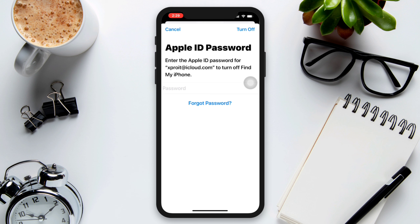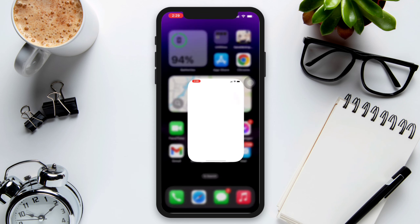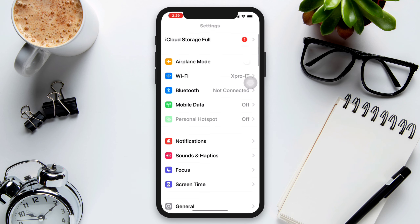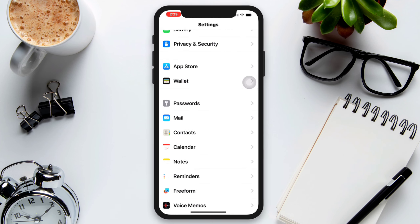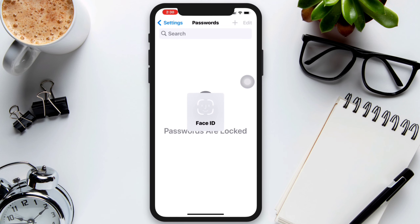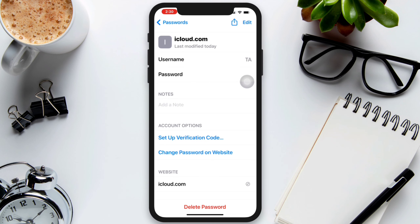Without wasting any time, let's get started. Solution one: try finding your password. Open Settings, scroll down, tap Passwords, then enter your credentials. If you find your password from here, congrats. But if you can't find your password here, please try the following process.